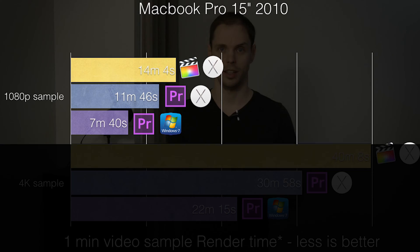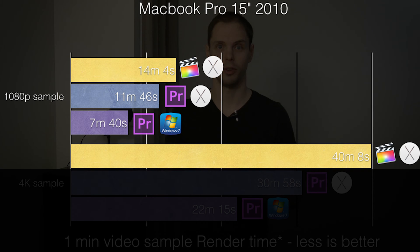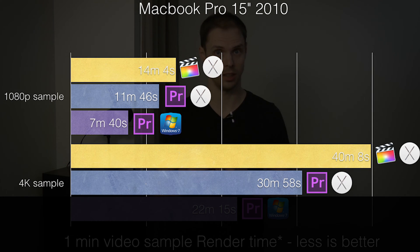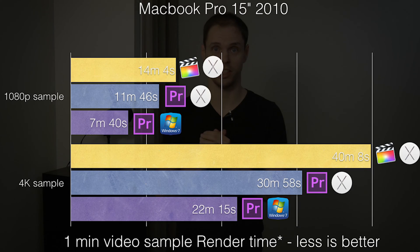We continued with our 4K sample and we are seeing the same trend. In Final Cut it took 40 minutes. In Premiere on Mac OS it took 30 minutes, which is again a bit faster. In Premiere Pro on Windows 7, there is again a significant difference — it finished in 22 minutes.